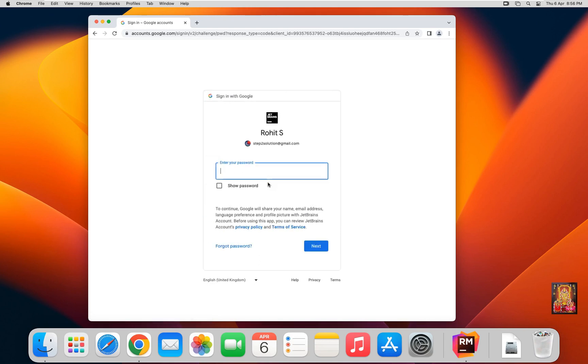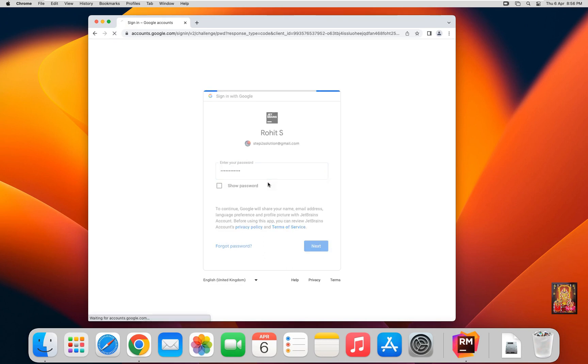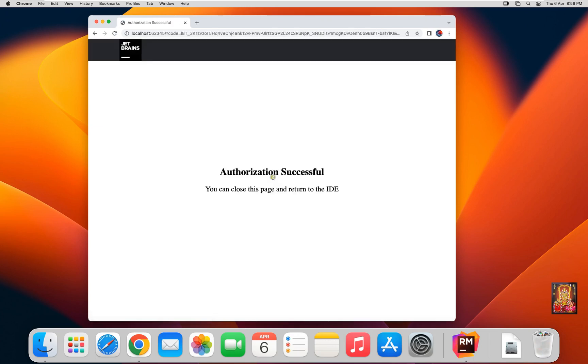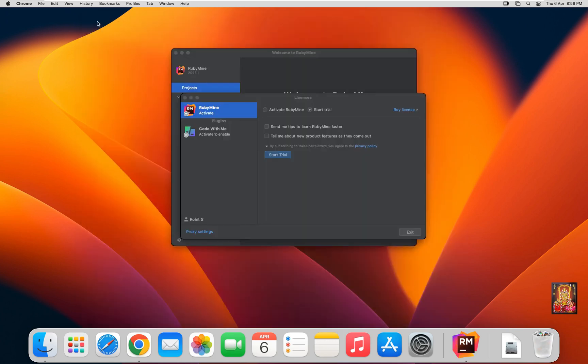Type your password. Press Enter. Authorization Successful. Let's close web browser.